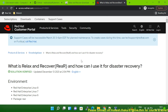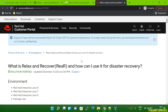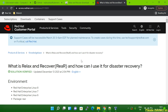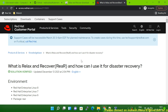Hello friends. In today's session we will discuss Relax and Recover — what it is, what ReaR backup is, and when we can use it. This is a very useful software and through it we can do multiple things. In today's session I'm going to tell you about only the major parts and how we can use this in real life.